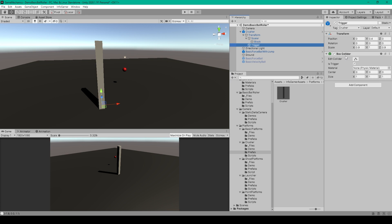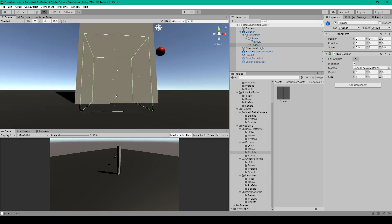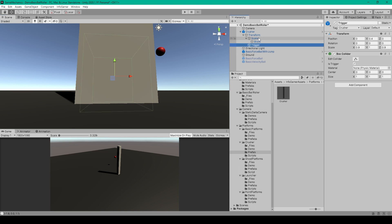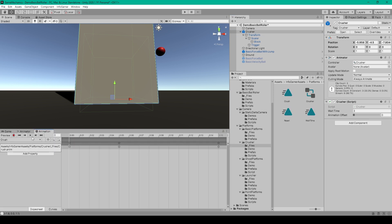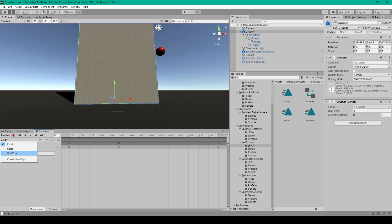For the trigger object we want to add a box collider and set the Is Trigger bool to true. We then want to edit the size and position of this collider so that it fits at the bottom of our block object and extends just a little bit below our 3D cube. We then want to set the tag of this object to something like 'crusher', after which we can start animating. We'll select the parent object, go over to the animation window, and here we want to create three new animations: the first I've called 'crush', the second 'reset', and the third 'wait time'.